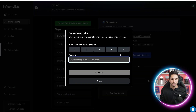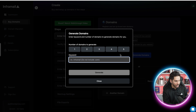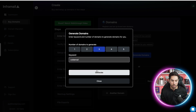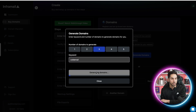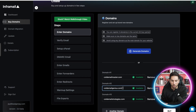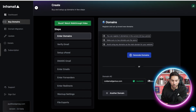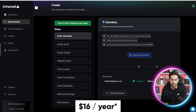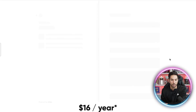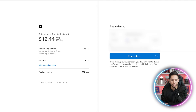First, we're gonna use AI to generate domains. I'm gonna say 'cold email' as my main keyword, and I want it to generate three domain names that I can buy. Let's go with coldemailgenius.com. I'm gonna remove the other two and only buy one for today. It's $16 a month — about the same that you're gonna pay for domains just about anywhere. So we're gonna go ahead and pay for this domain.